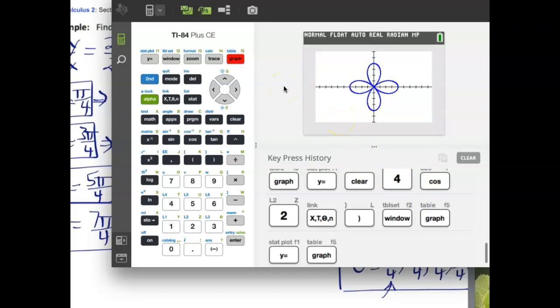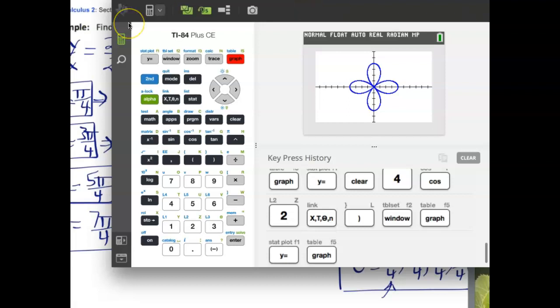That's it for the calculus lessons. You've got to practice this stuff and know your way around a calculator. Thanks for your patience — it's a very long lesson, but we had a lot of background material to cover. Until next time, take care, be safe, and we'll see you soon.